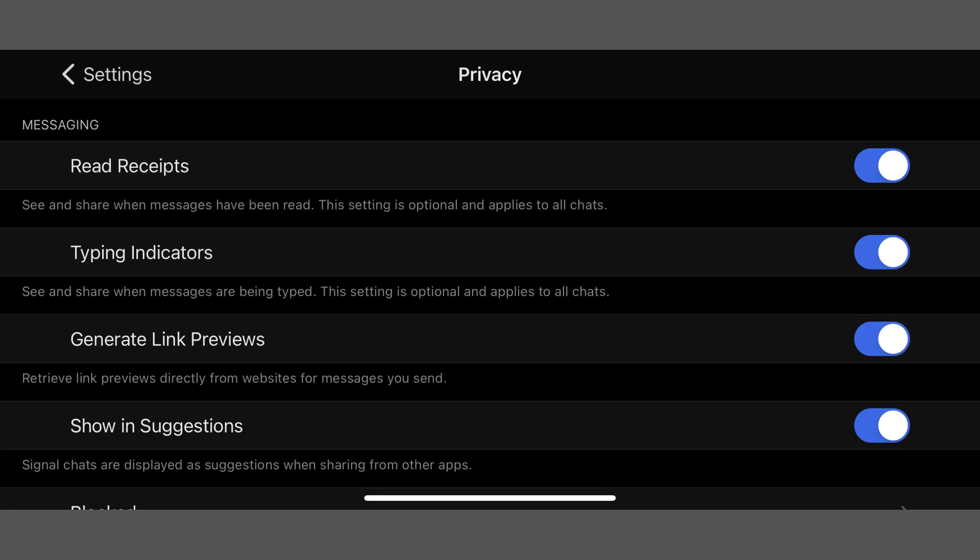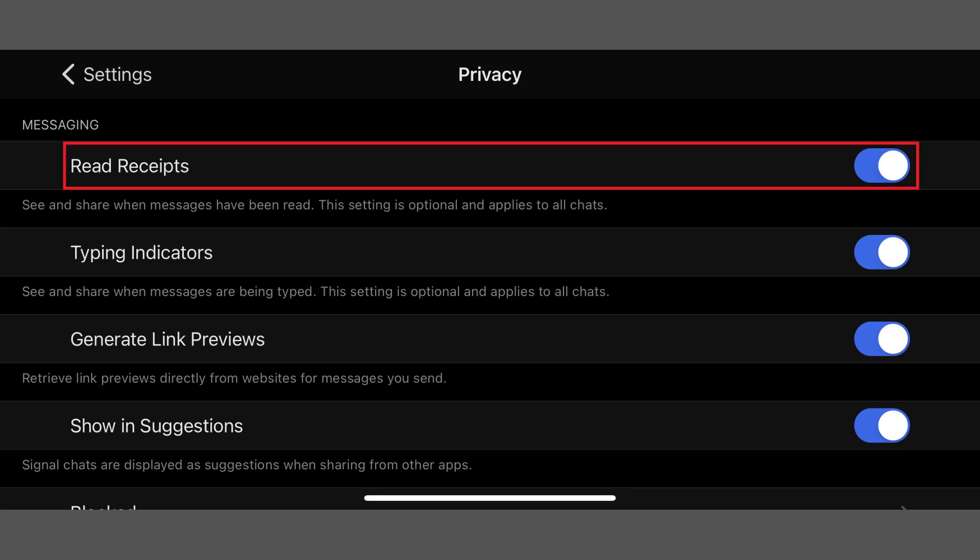The privacy menu is shown. Step 3: Tap Read Receipts to toggle it off. Going forward, contacts you communicate with in Signal will no longer be able to see when you're typing or get confirmation when you read a message you receive.